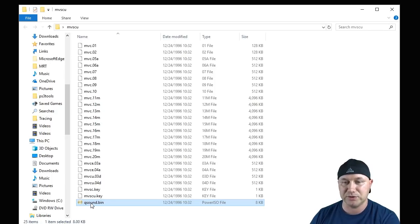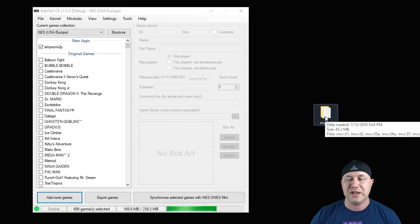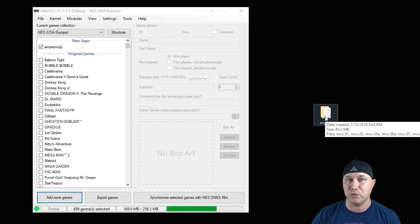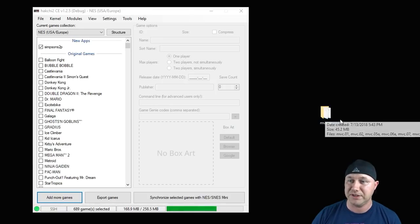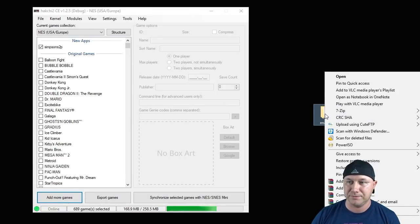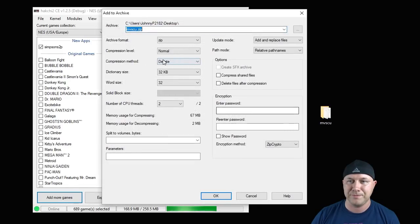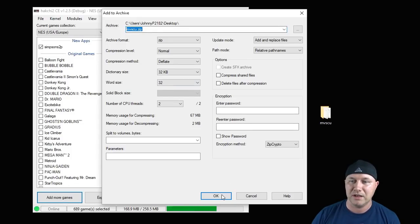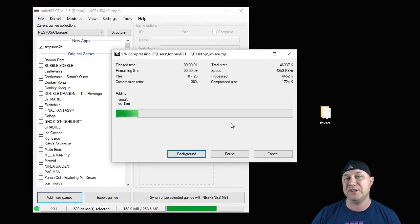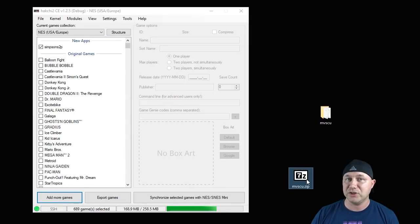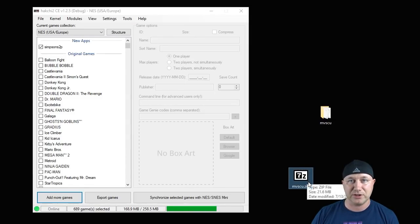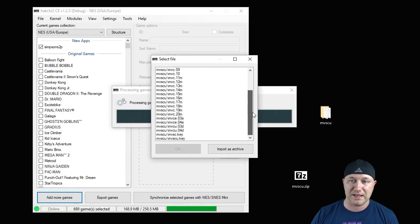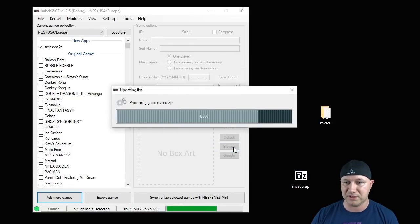So make sure you have deleted the original zip file that we used for this, the one with the QSound bin in it. Then right-click the folder. Go to 7-zip again. Add to archive. It will be named the same way. This is why you have to get rid of your old file. You can hit OK. It's going to create a new zip file for you. So this is our new zip file without QSound in it. We're going to drag that into our games here. And now look, it will add it correctly as a file system. Import as archive.